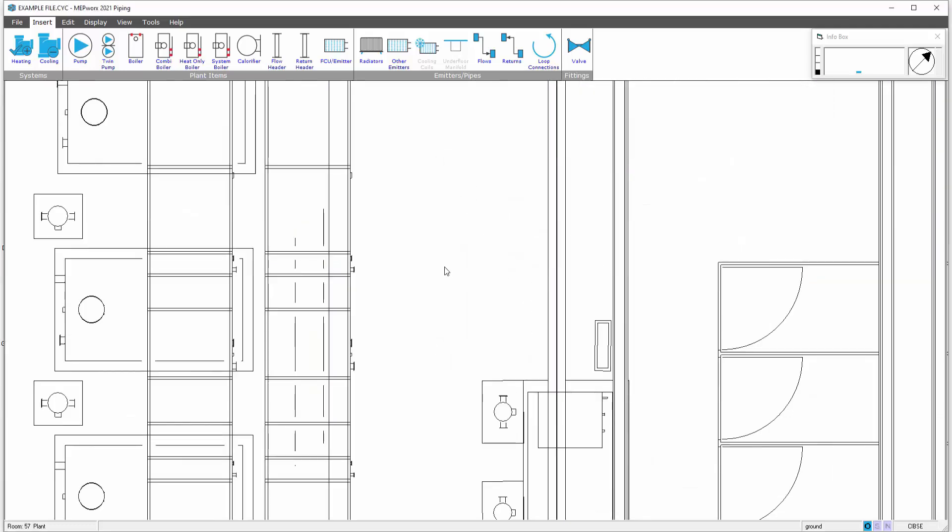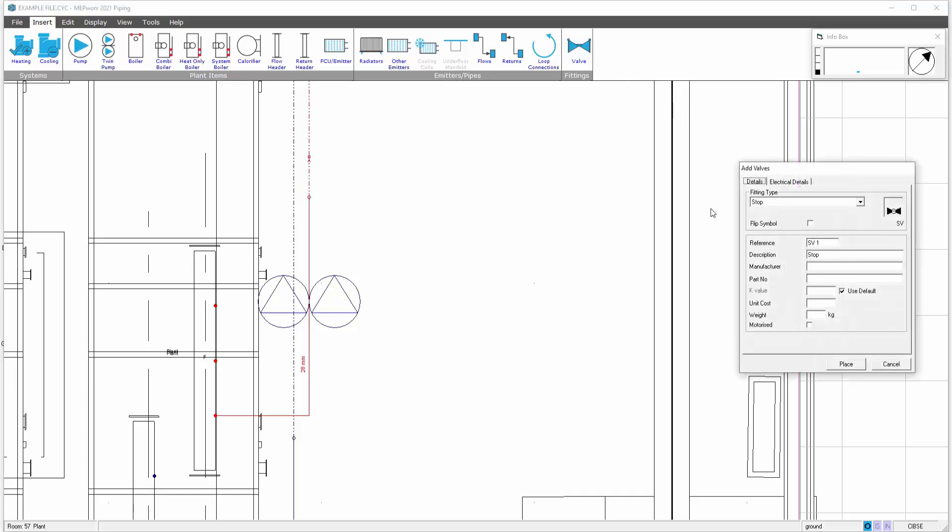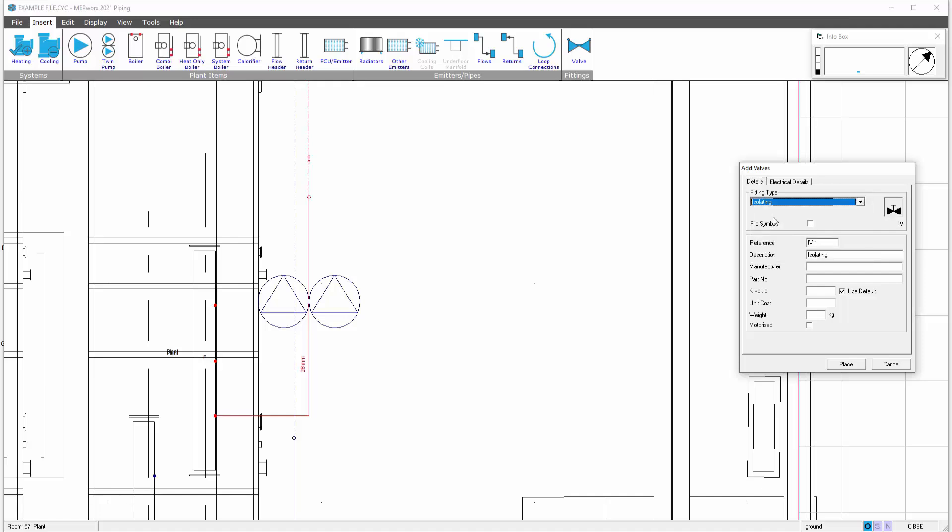Adding valves is a very similar process. You can either add manual or motorized valves. Selecting the valves option, selecting the valve that you want. You can use default K value or you can enter your own K value along with many other parameters. You can see here you've got a motorized option. Should it be motorized, enter the tick box and that will then invoke the electrical tab so the load can be applied.